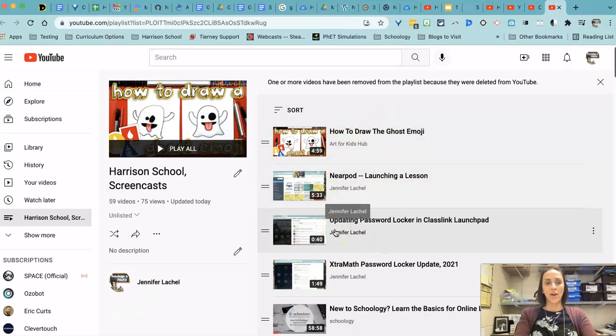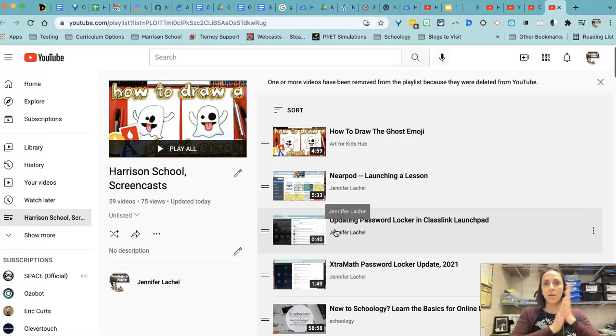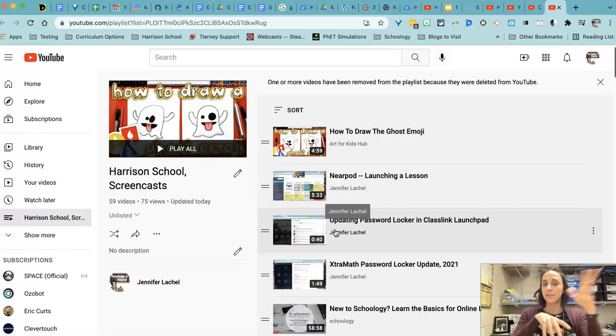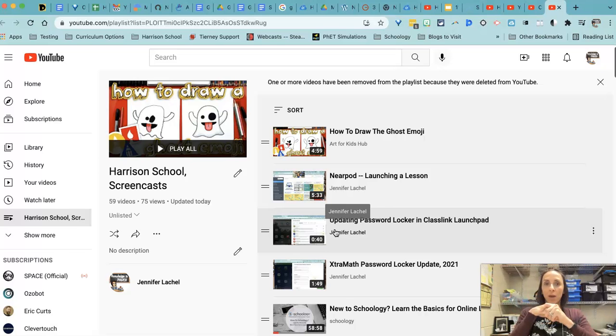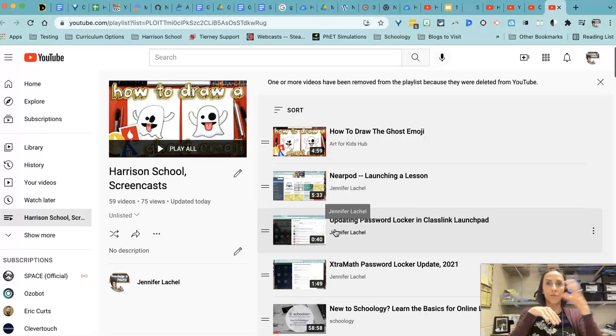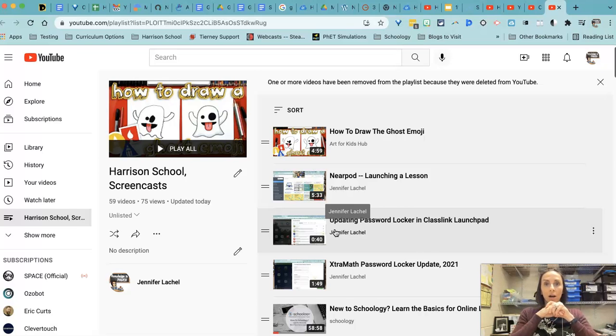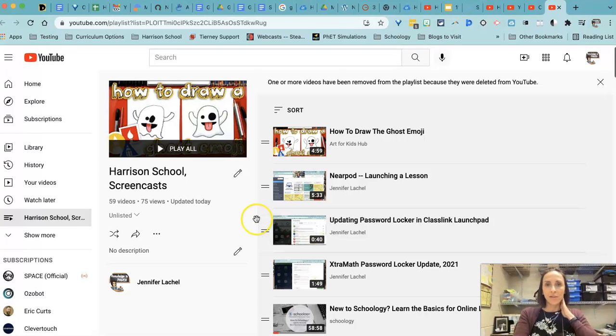So I hope that helps. Let me know if you have any other questions about creating a playlist. And I'm happy to help. I do think this is the best avenue, best way for you to have easy access to all of those videos that you do share regularly throughout the year. All right. Chat with you later. Bye guys.